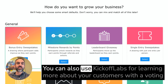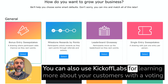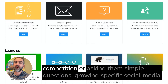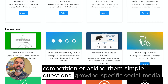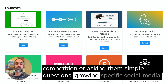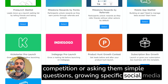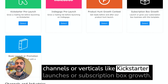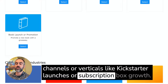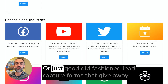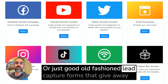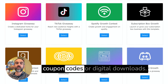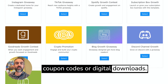You can also use Kickoff Labs for learning more about your customers with a voting competition or asking them simple questions, growing specific social media channels or verticals like Kickstarter launches or subscription box growth, or just good old-fashioned lead capture forms that give away coupon codes or digital downloads.